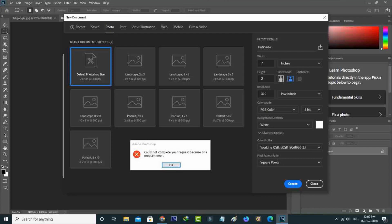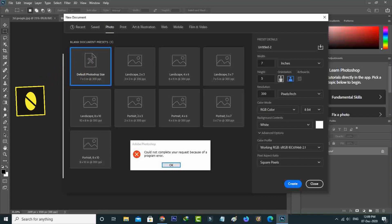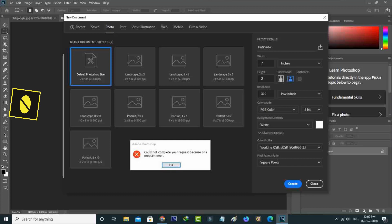Hello guys and welcome back to my YouTube channel Theta Box. Today I got the following error notification while trying to create a new file in Adobe Photoshop. It shows: could not complete your request because of a program error.